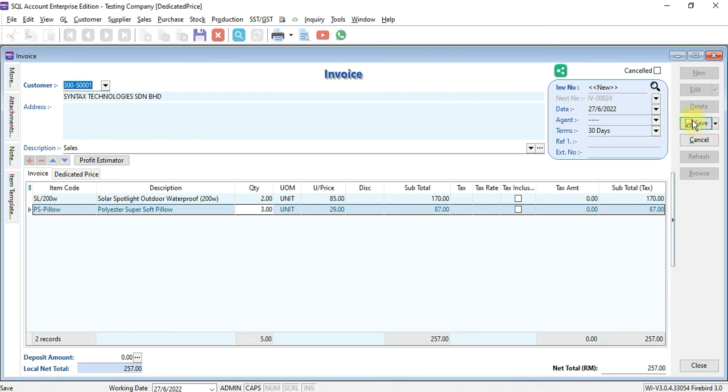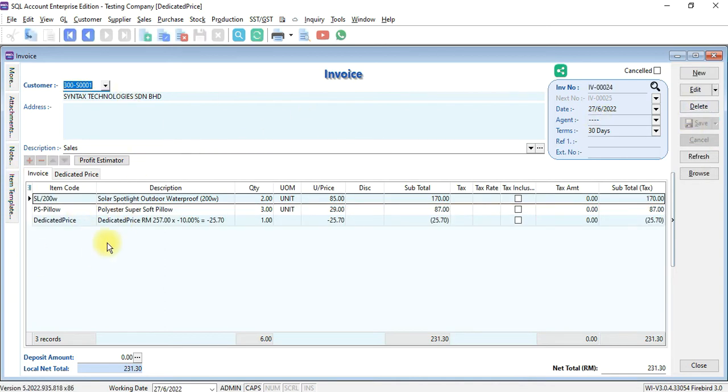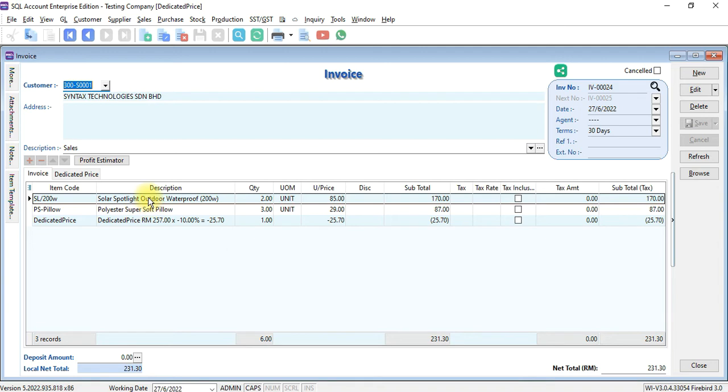And when you save, you can see that there is an additional row inserted into the transaction called dedicated price. It will sum up the total of all items and minus or discount the percentage that you set in maintain customer dedicated price.